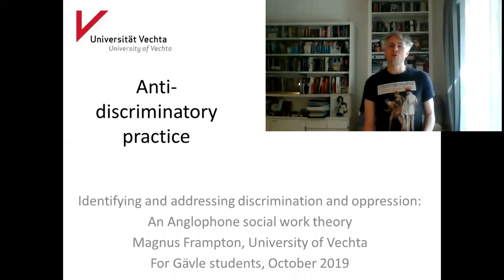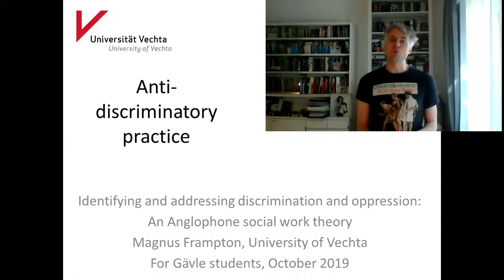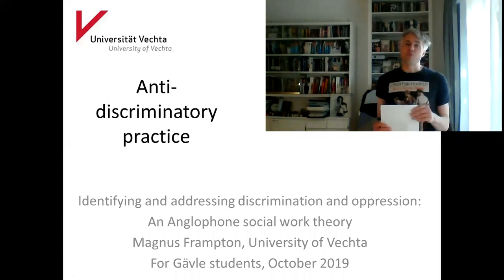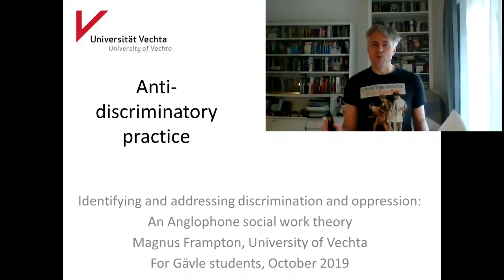Hello everybody. This video talk is on the social work topic of anti-discriminatory practice. I'm preparing this talk for students at Jivler University. I taught in Jivler back in May — maybe one or two of you were in that session. My name is Magnus Fantin. I'm from the University of Vechta, which is in Germany. You can probably hear my British accent — I was born in Britain, but I've lived in Germany for 20 years now. I have a real identity based on both cultures.